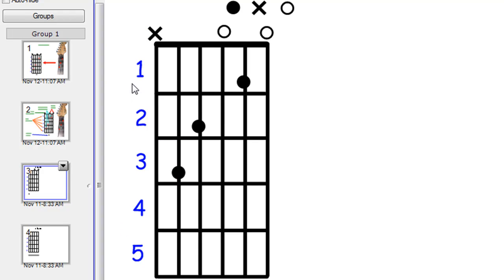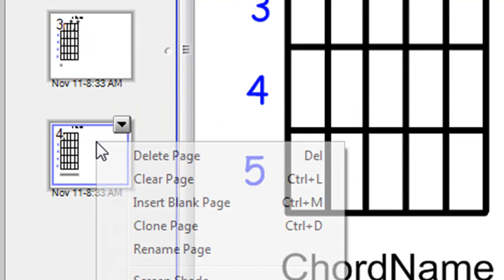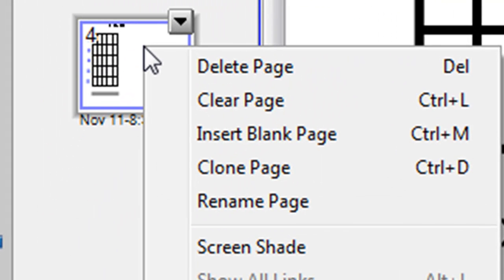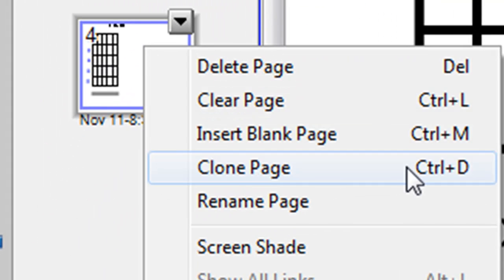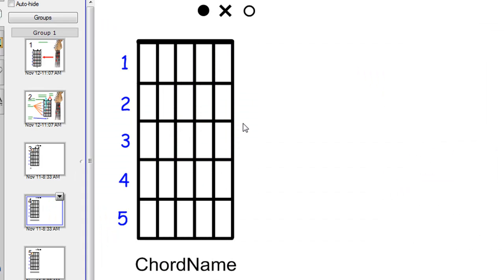If you're doing chords further down the fretboard, you can of course change these numbers, and if you want to do another chord, you simply go to this bottom slide, right-click, clone it, or use the shortcut CTRL-D, then you're ready to put in a new chord.